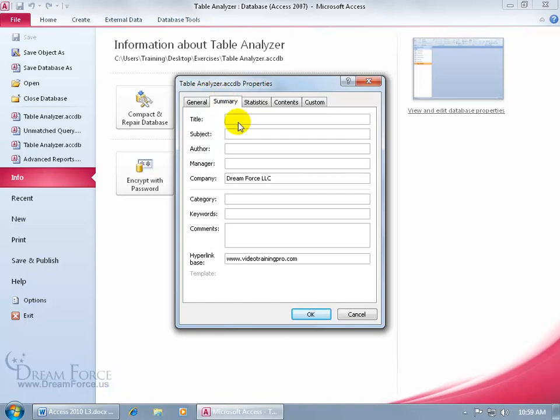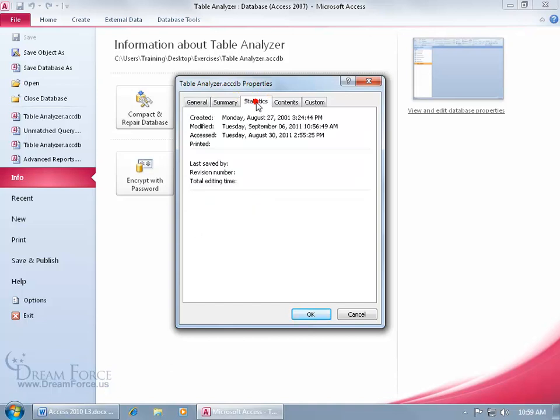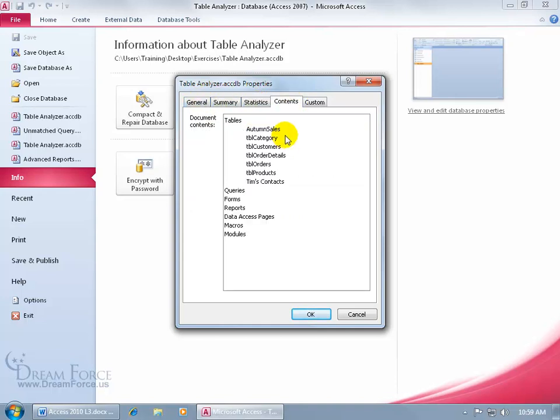The Summary, you can see I've typed in my company name, also our website, VideoTrainingPro.com, and you can make some comments, any changes you'd like to make here. Statistics, pretty much the same here as the General tab. The Contents, the tables that we have within the database, but we don't have any queries, forms, reports, so they're not listed.